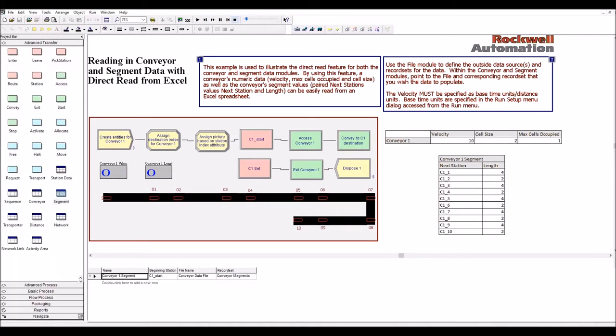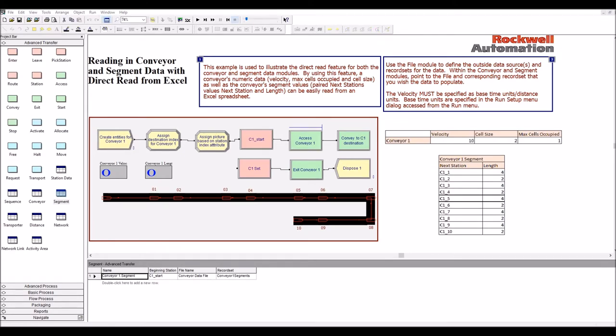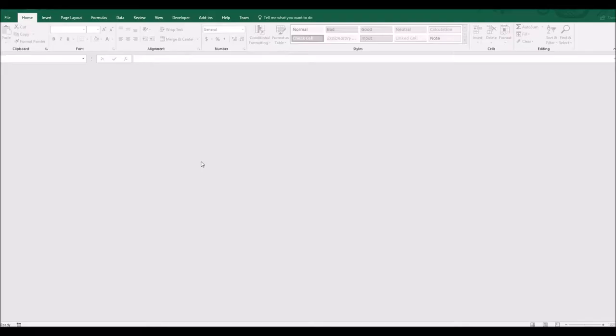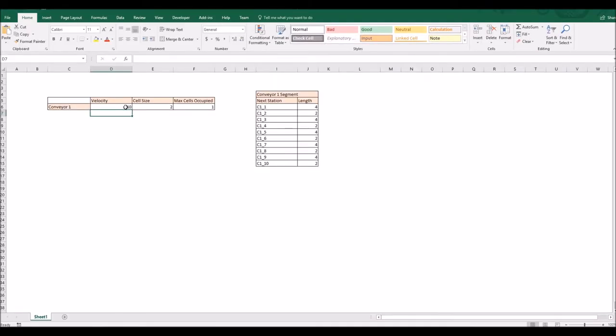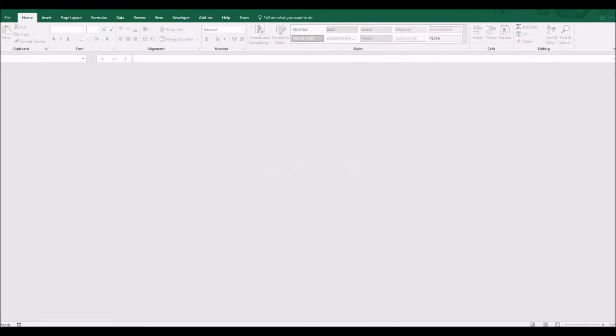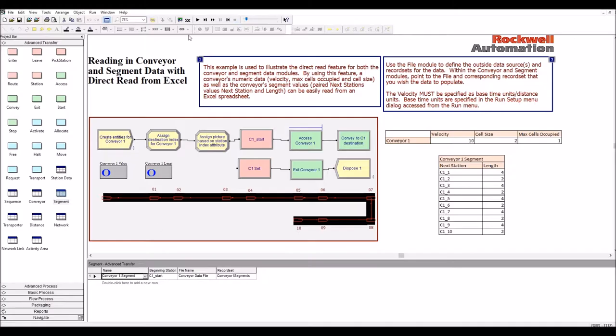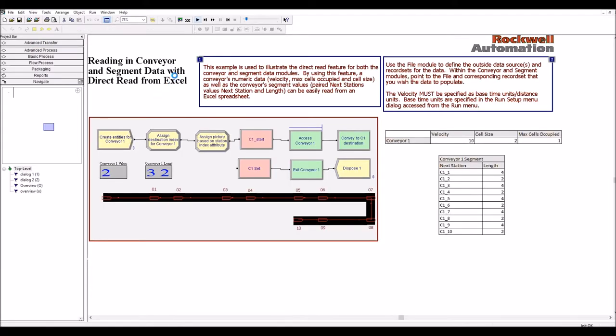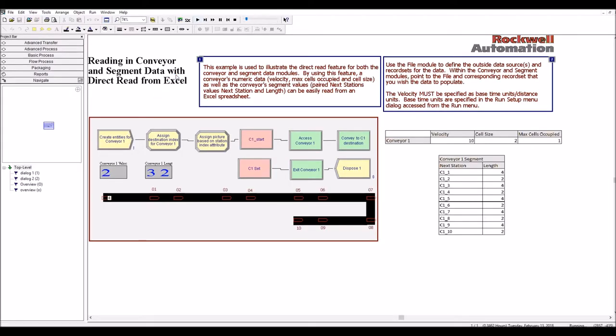So just to show what happens if we change a value in the Excel. So if I go and change the velocity from ten to 2, for example, if I don't change my animation run speed, you'll see that the parts travel a lot slower. So the direct read is working just fine.